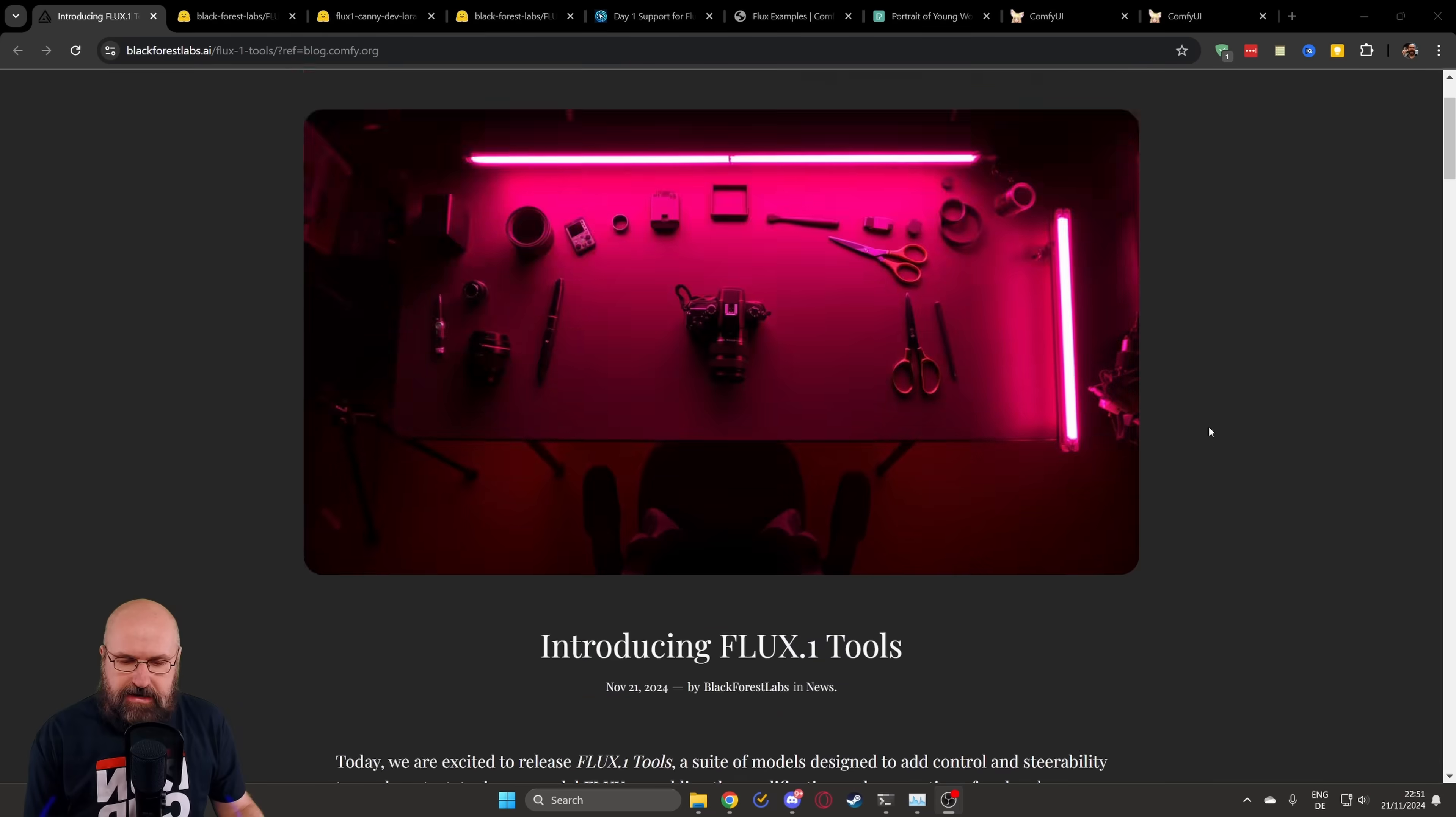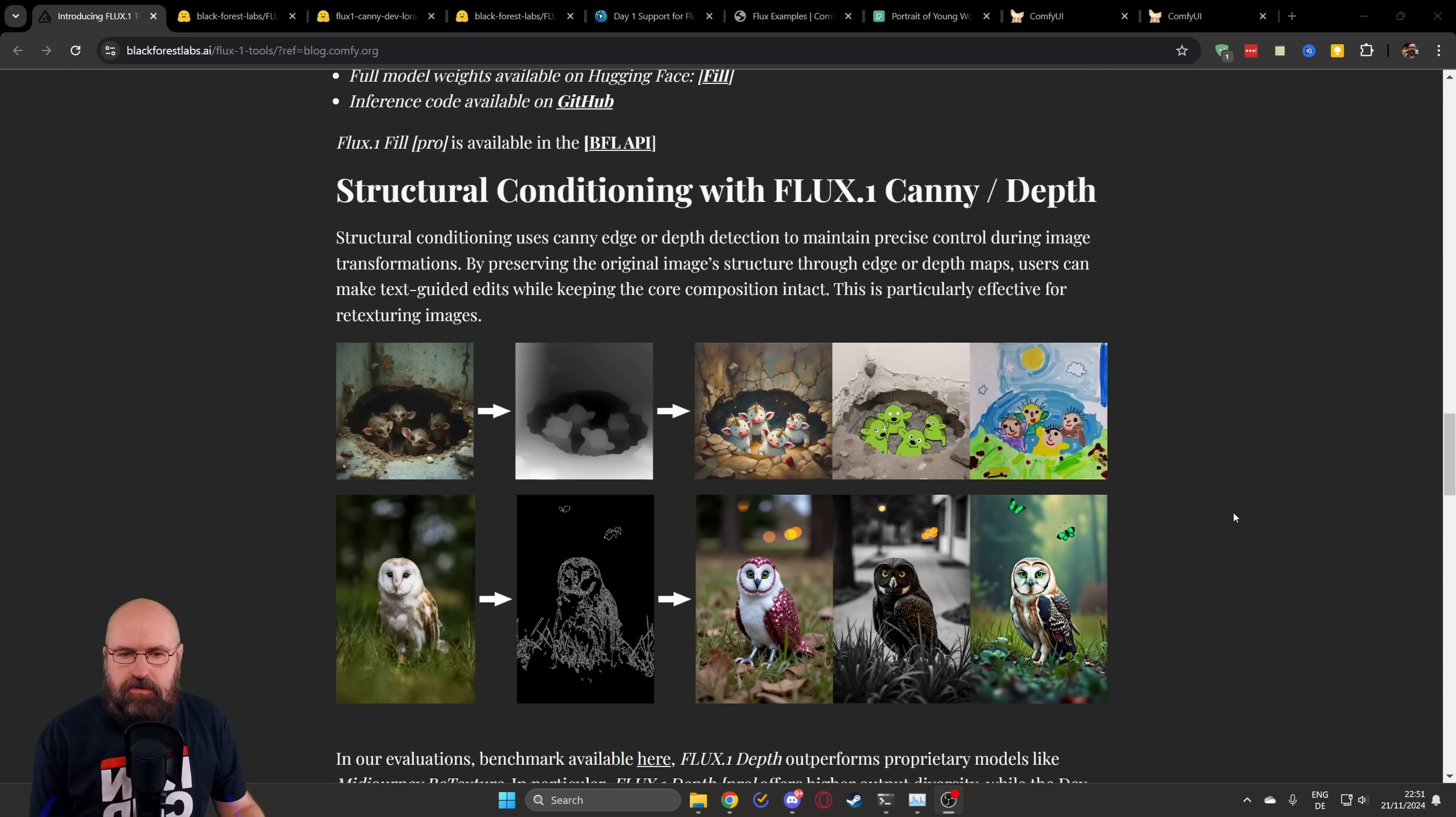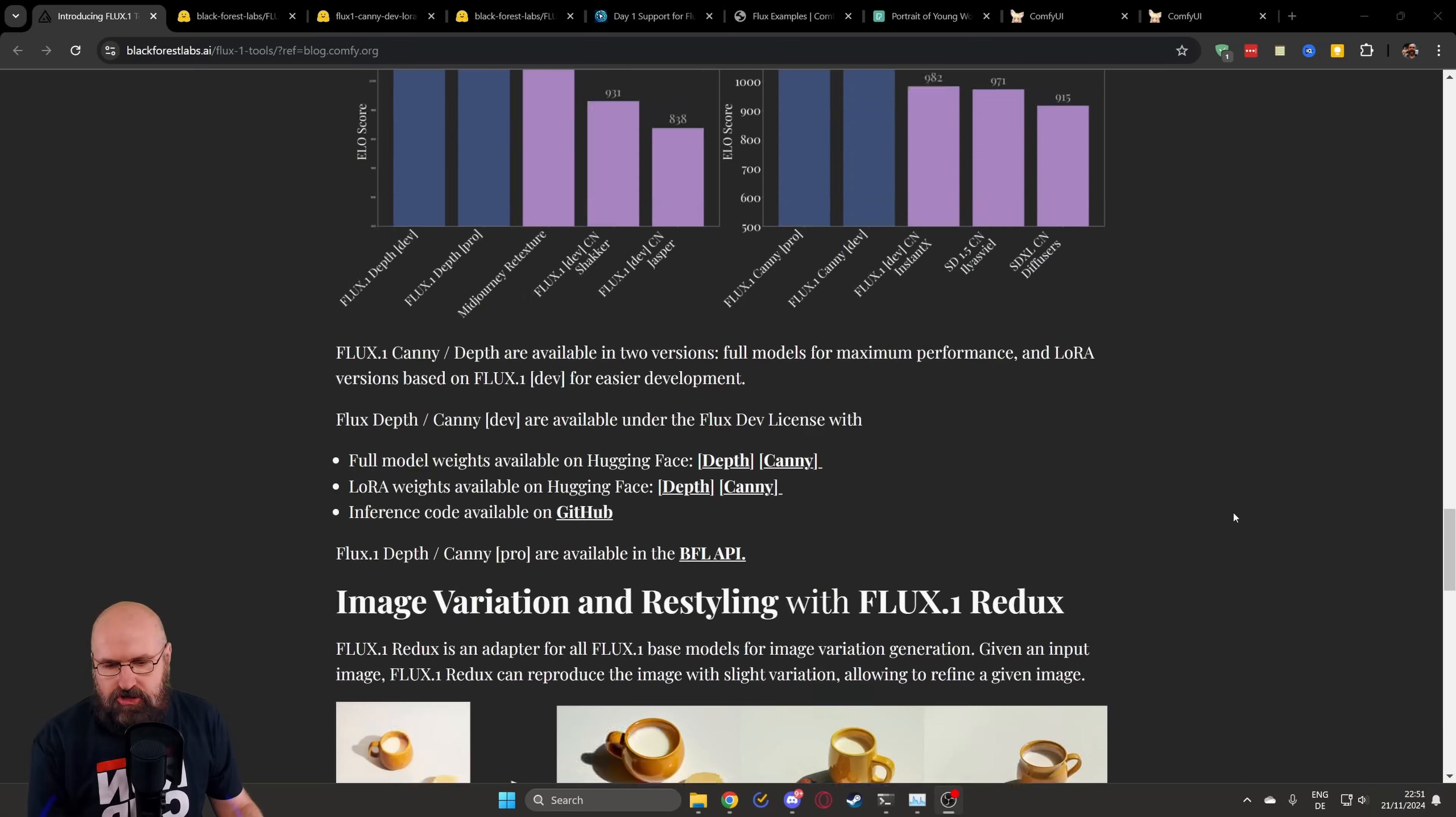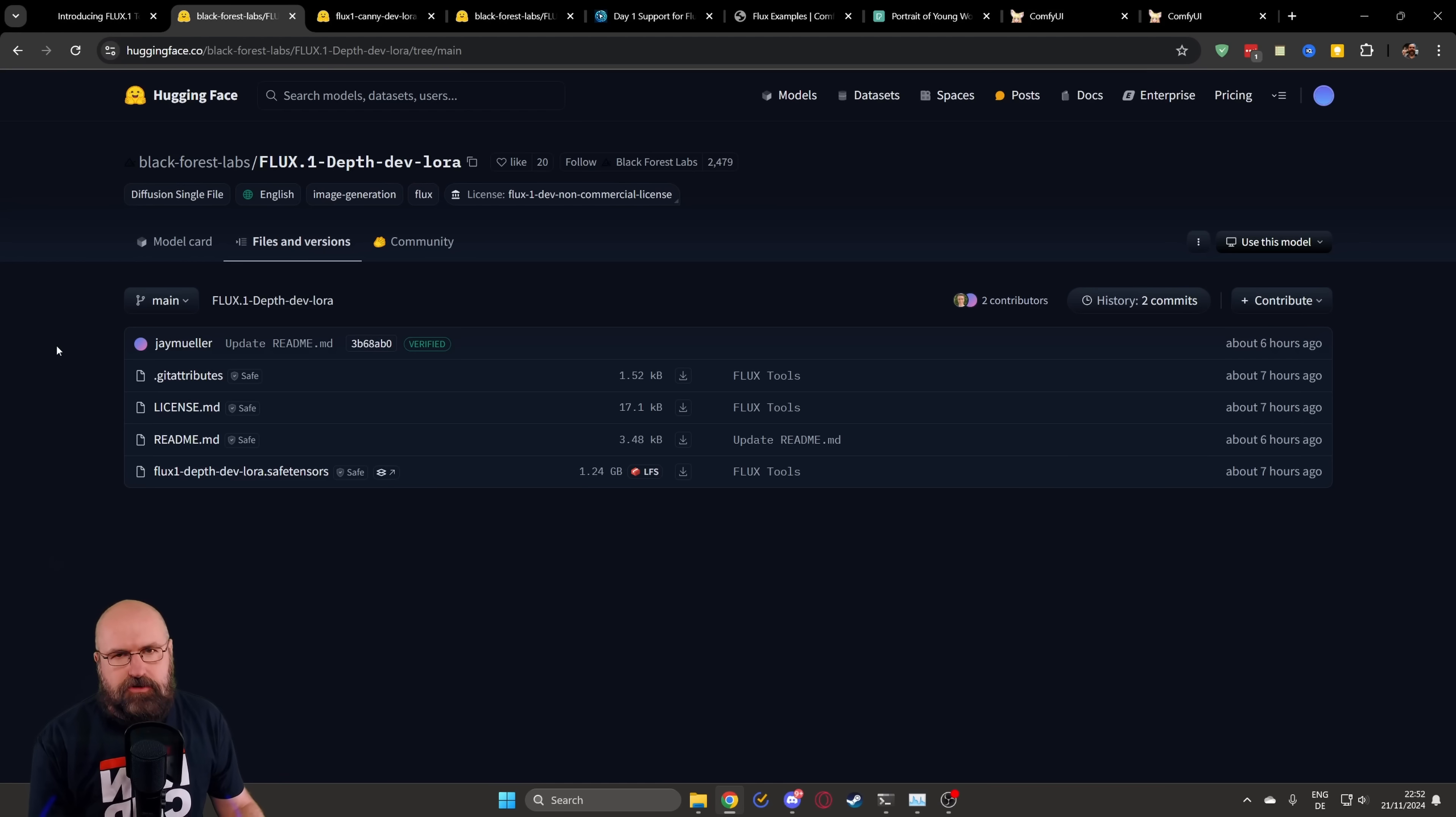First, let's have a look at their website. And here you have the introduction where you can read about the different models and what they do. They have examples here. The fill-in is basically inpainting as a model. Down here, you have Canny and depth, and it's working just as you would expect it. But this is not a control net. This is a LoRa that is applied to the image. And then below that, we have here the Redux model, which where you can see here, you input an image and it will create variations of that image for you.